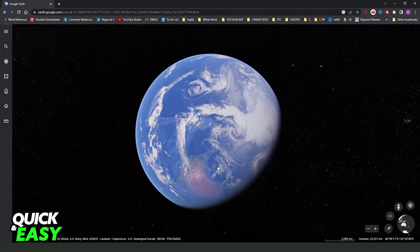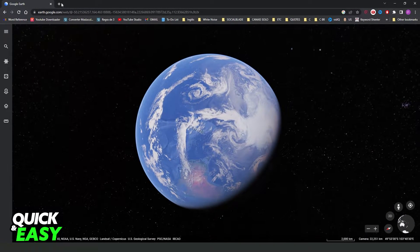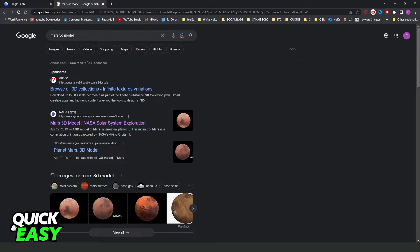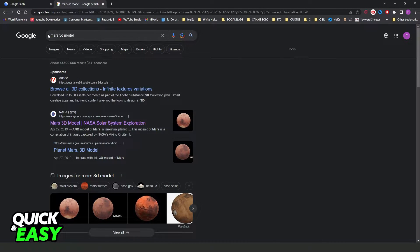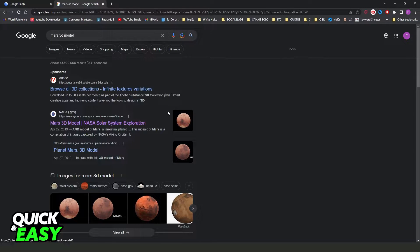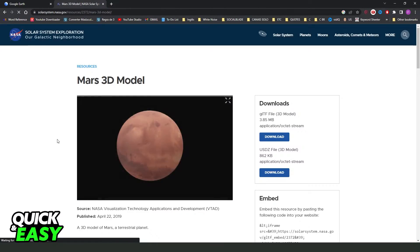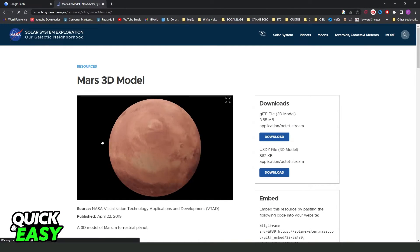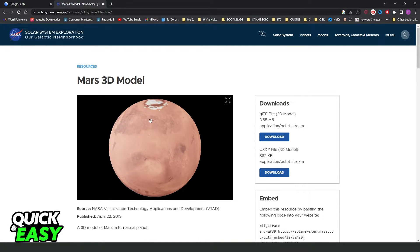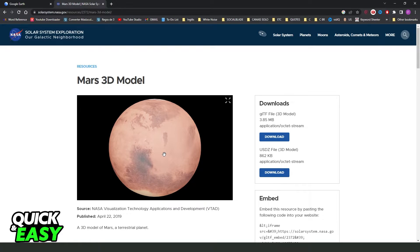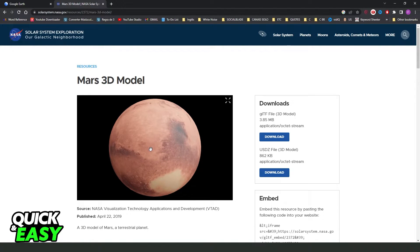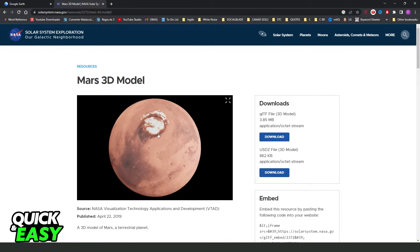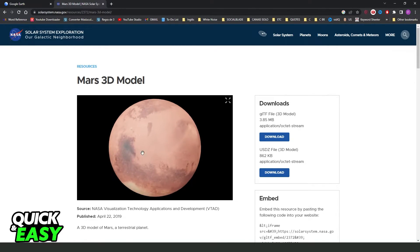If you want to see other planets, you come on your Google and search the planet that you want to see. In my case, I will use Mars, so Mars 3D model. Here you can see several websites. I will use the NASA website. Come right here and you can see the official planet Mars and the 3D model of Mars.